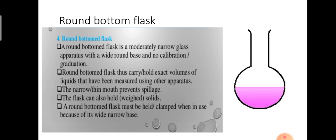Next, moving on to the round bottom flask. Observe the picture of the round bottom flask. A round bottom flask is a moderately narrow glass apparatus with a wide round base — previously it was a narrow base, now it is a round base. We use this round bottom flask for gas preparation where heat is required, because when we heat the chemicals it is uniformly distributed throughout the reaction.